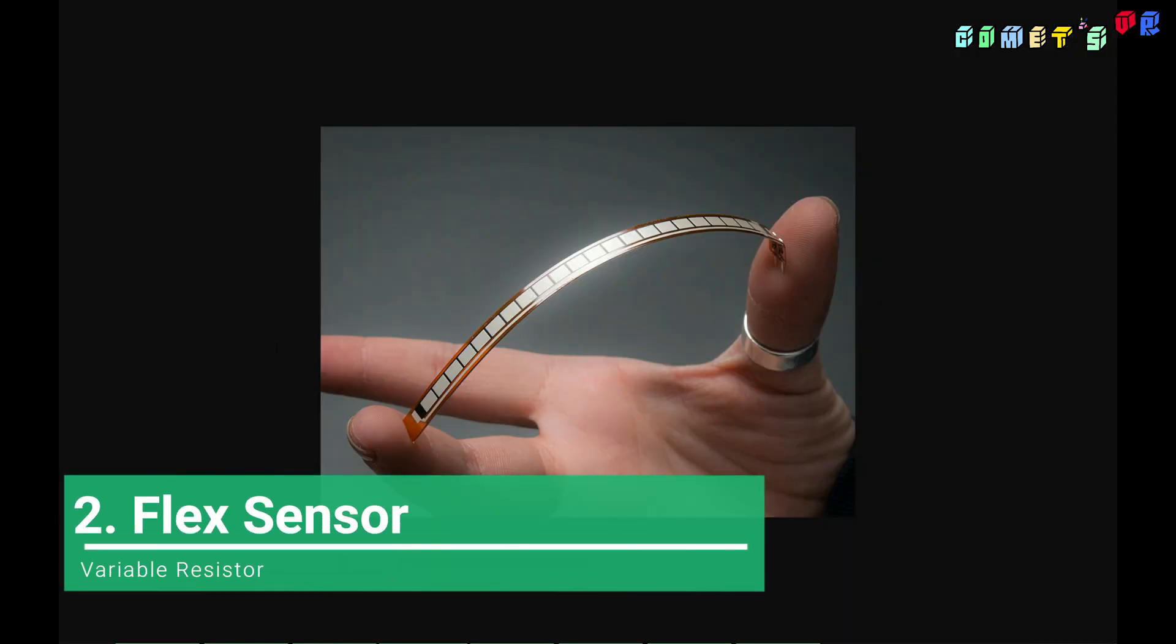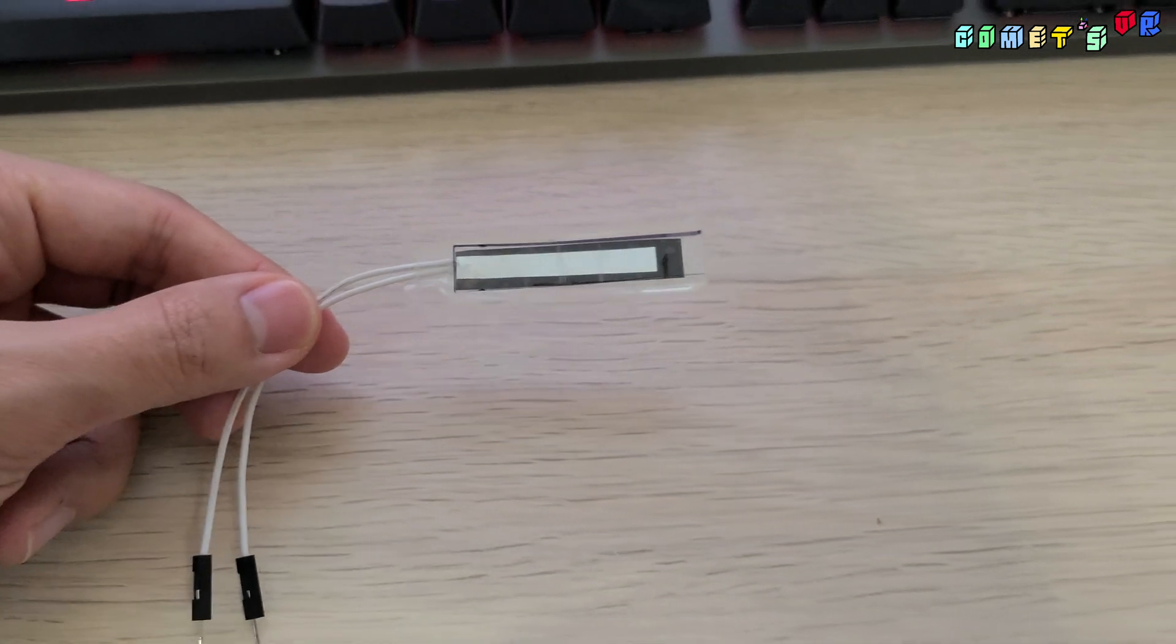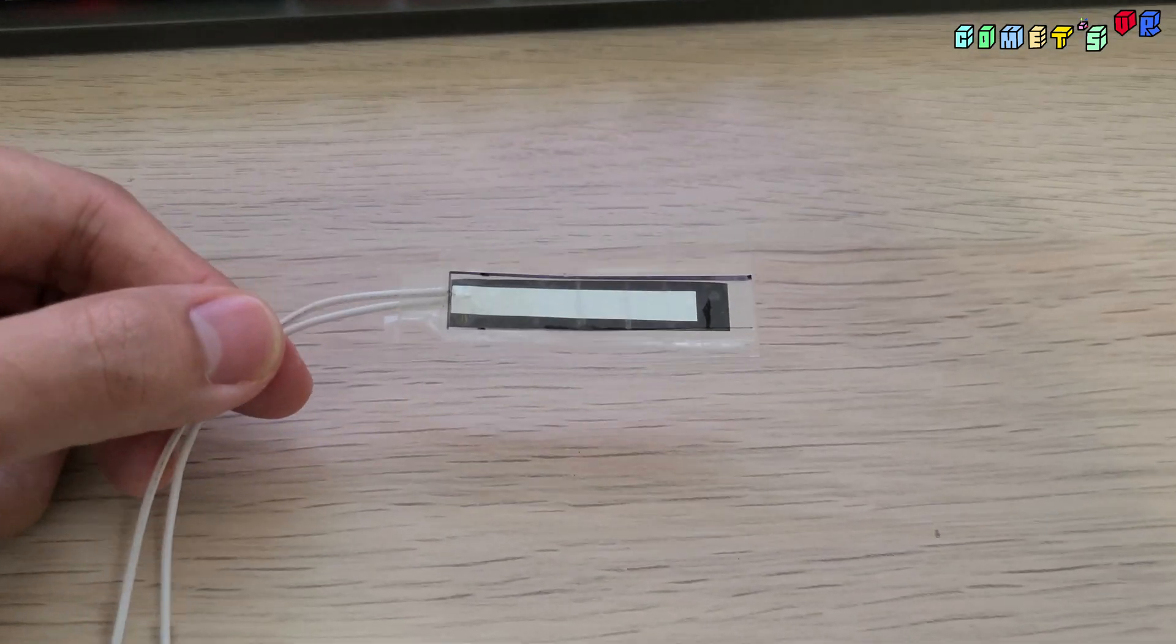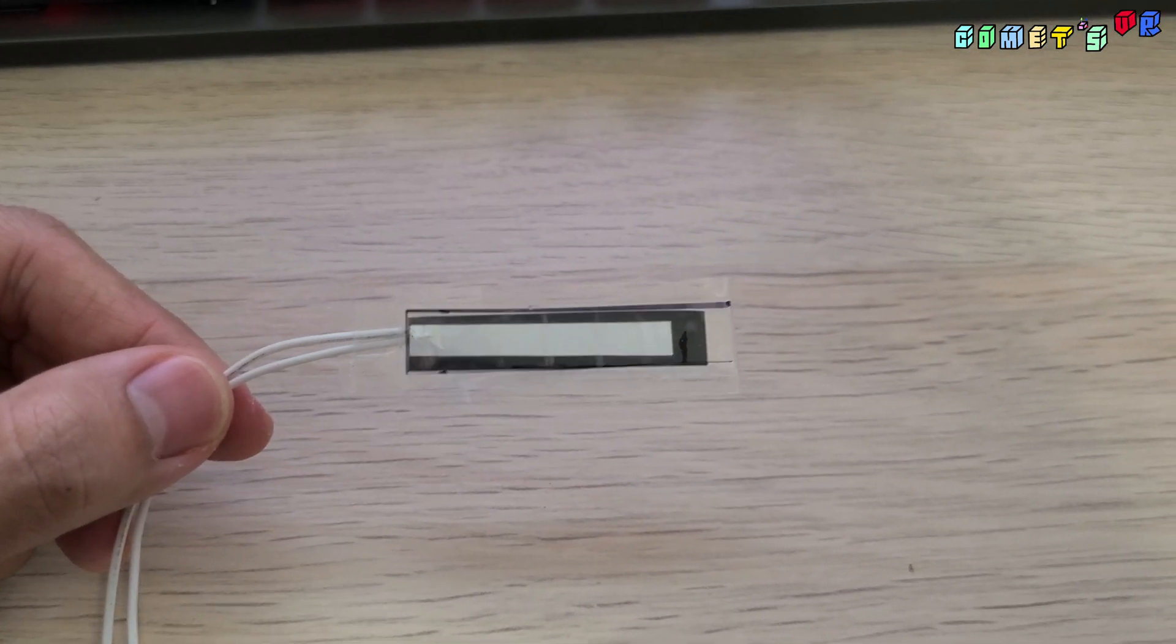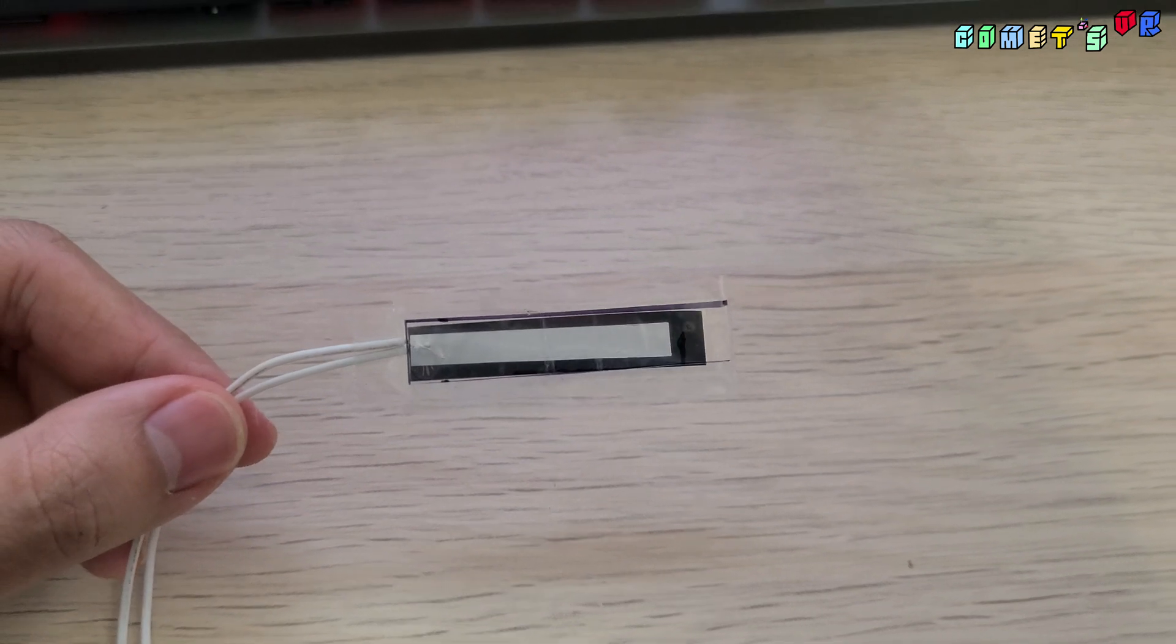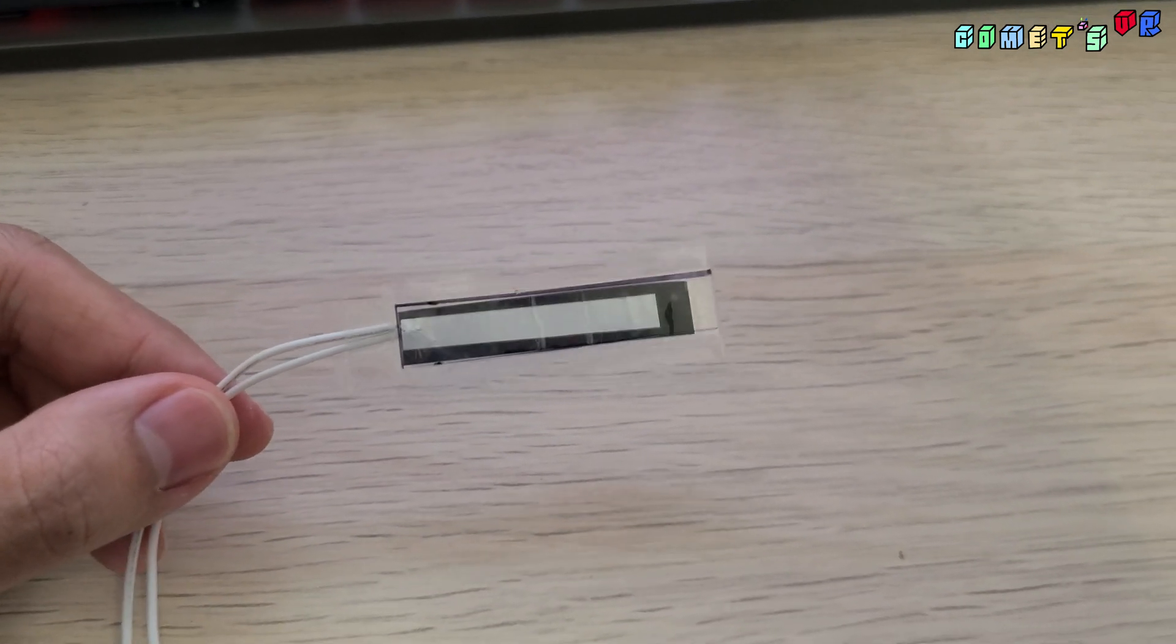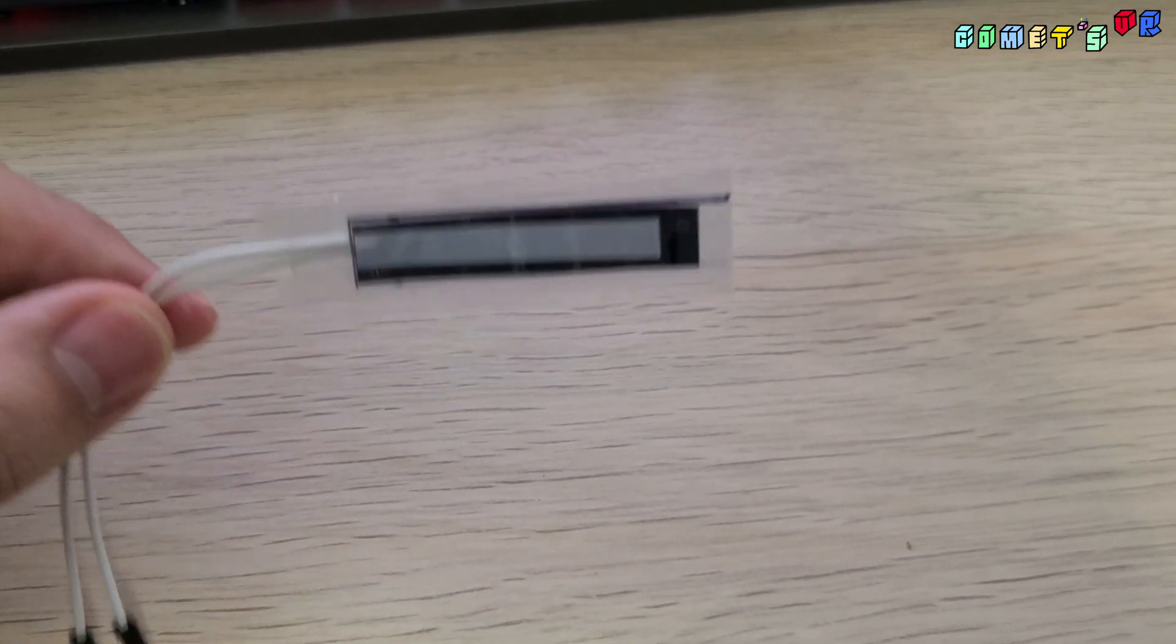Flex sensor is a sensor that measures the amount of deflection or bending. The resistance is directly proportional to the amount of bend. You can purchase the flex sensor online, but I personally made it.